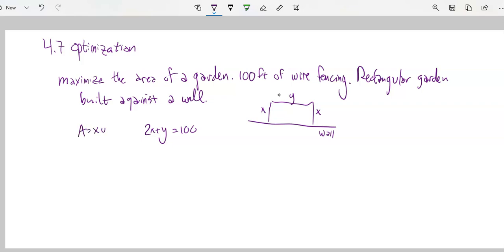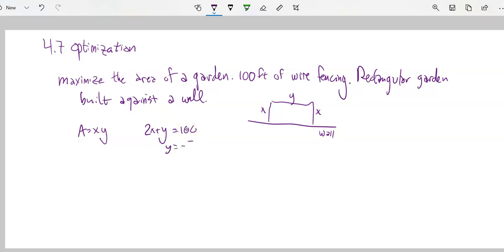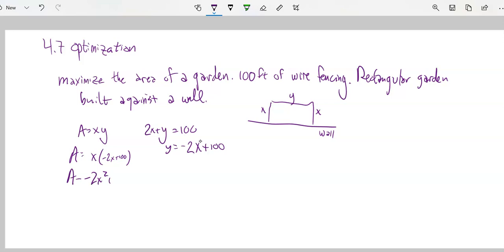We also know that the area is x times y, and what we want to do is maximize the area — make it as big as possible. Let's express this area in terms of just one variable. I'm going to solve for y and substitute: y equals negative 2x plus 100. So the area is x times (negative 2x plus 100), which multiplies out to negative 2x squared plus 100x.